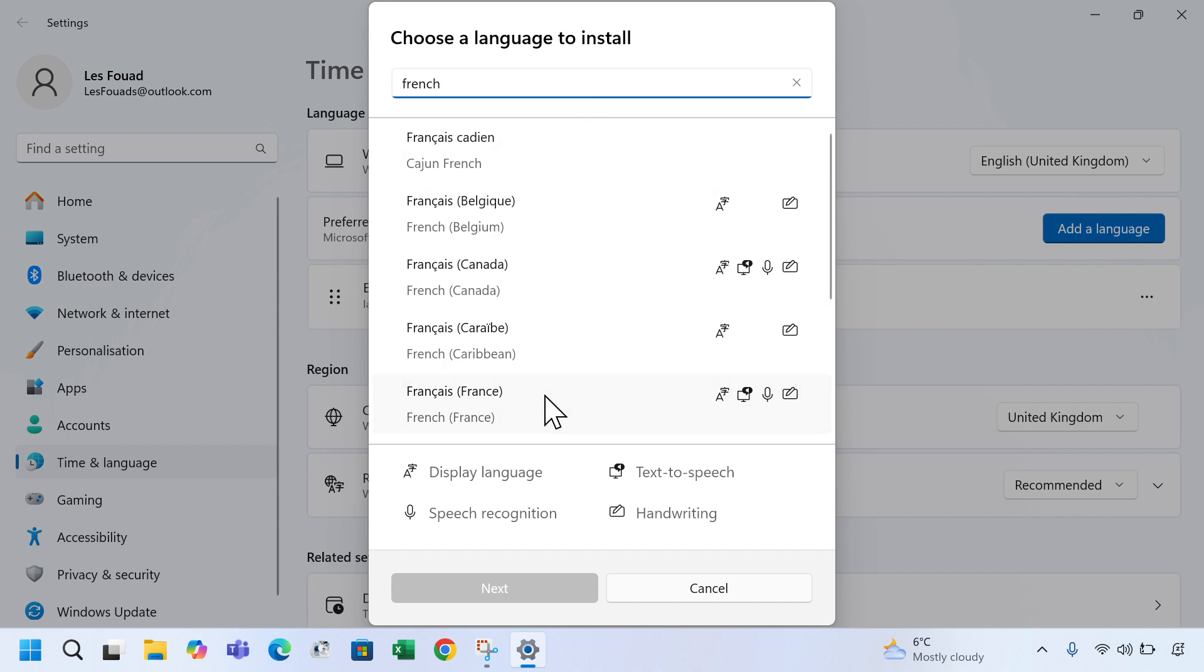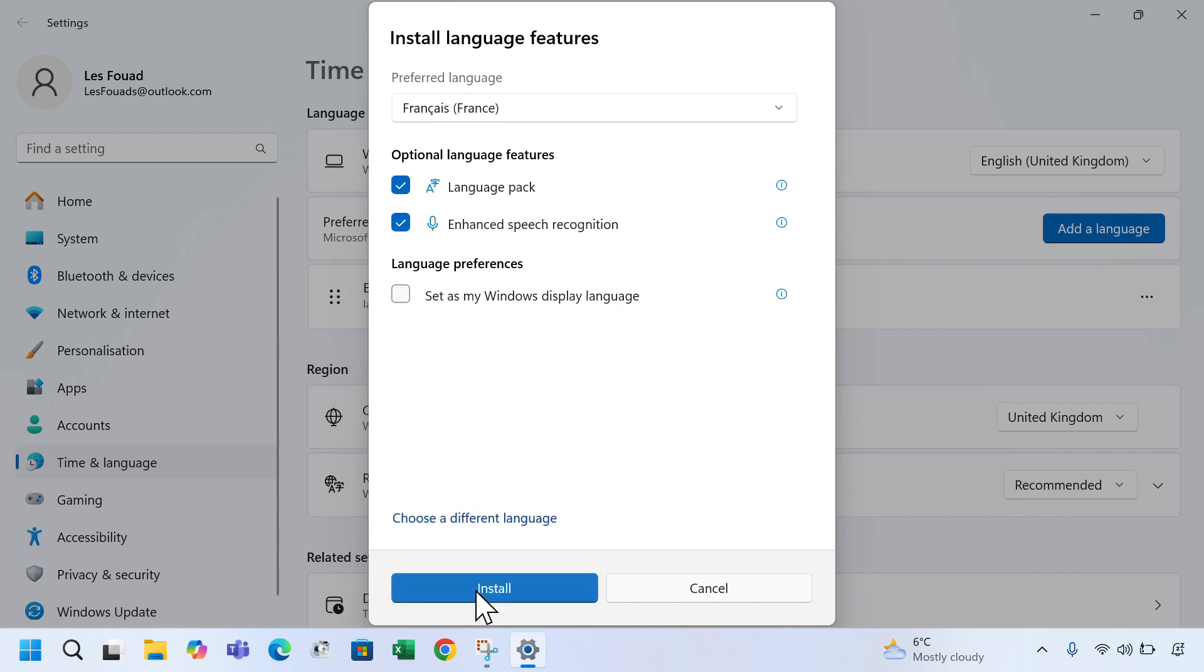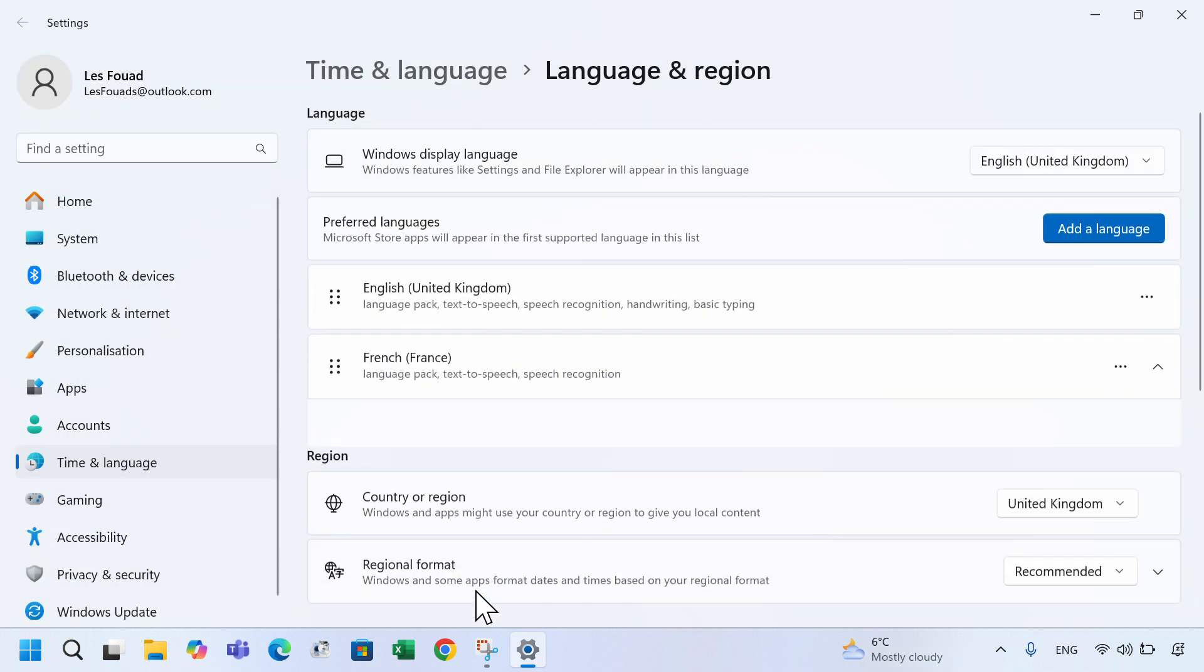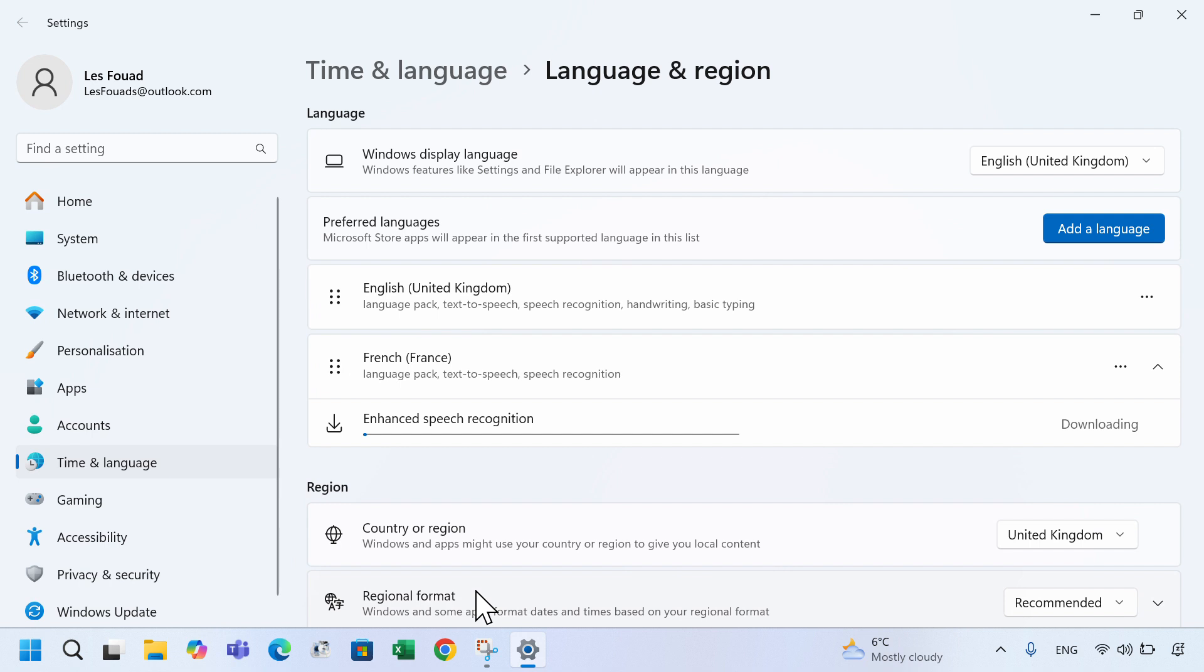In this example I'll add French, France. Click next and then click install. It may take a few minutes for the new language to be installed.